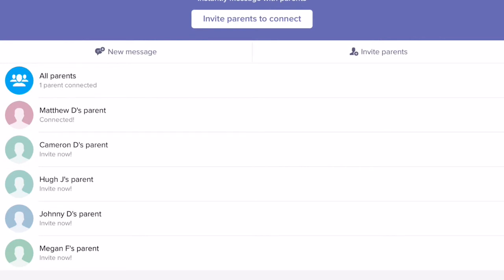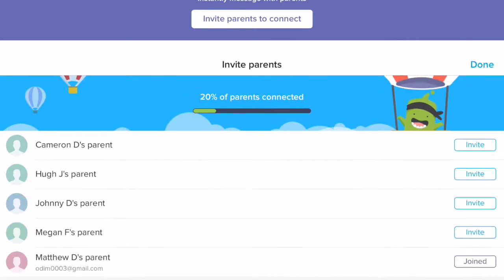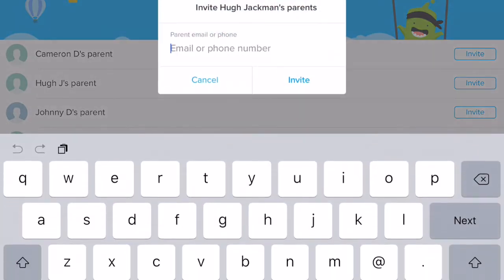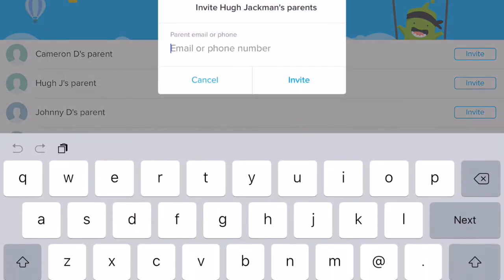If I'd like to invite parents to connect, I can tap on the top middle of your screen. You'll see 'Invite Parents to Connect' — I'll tap on that. If I want to invite Hugh Jackman's parents, I can tap on invite and put in their phone number or email.